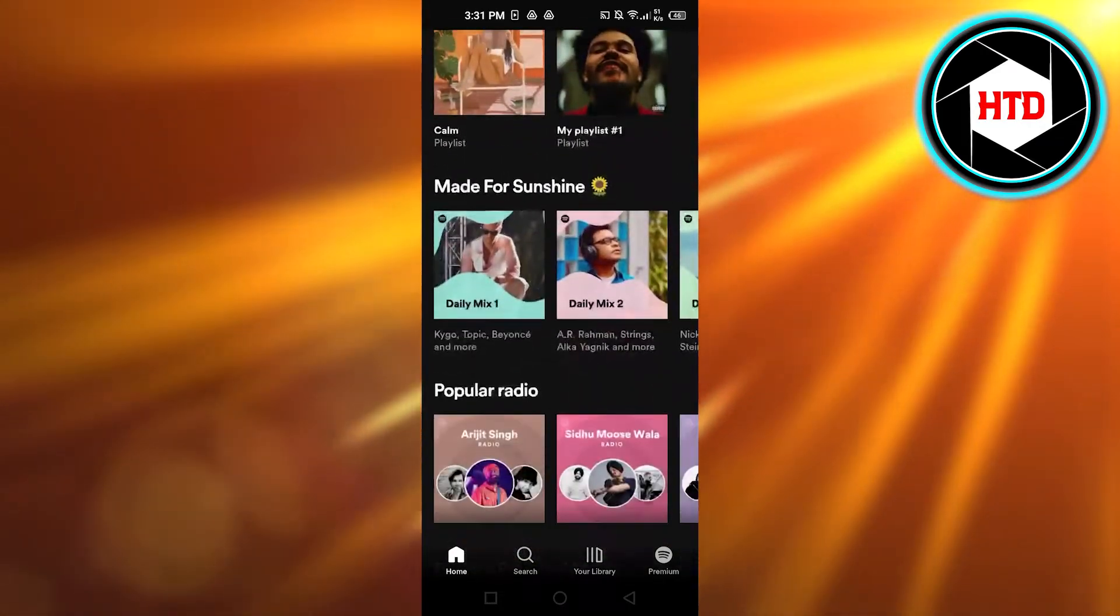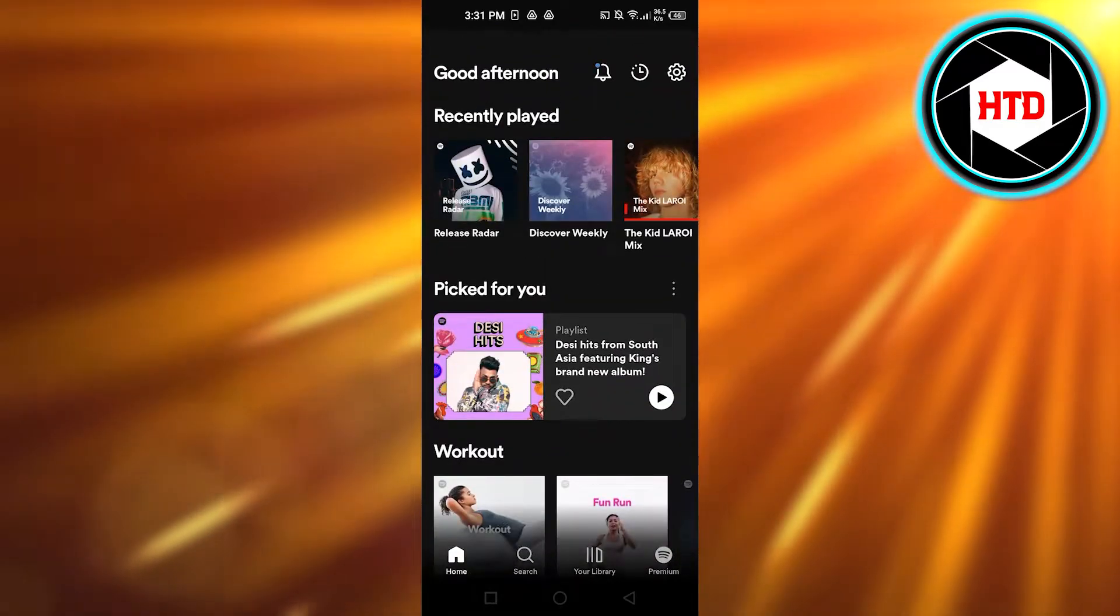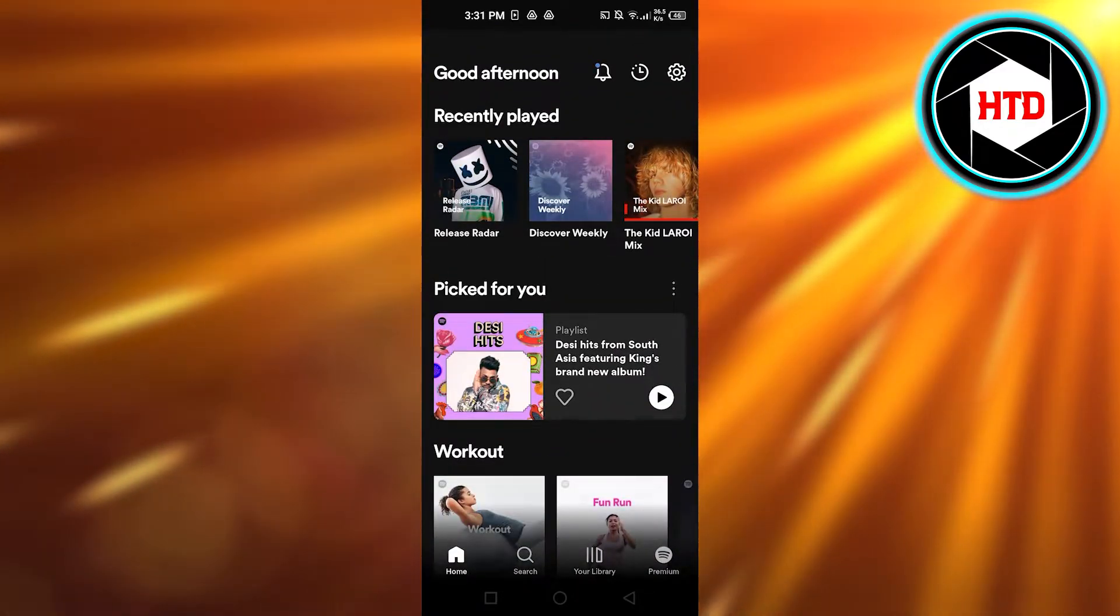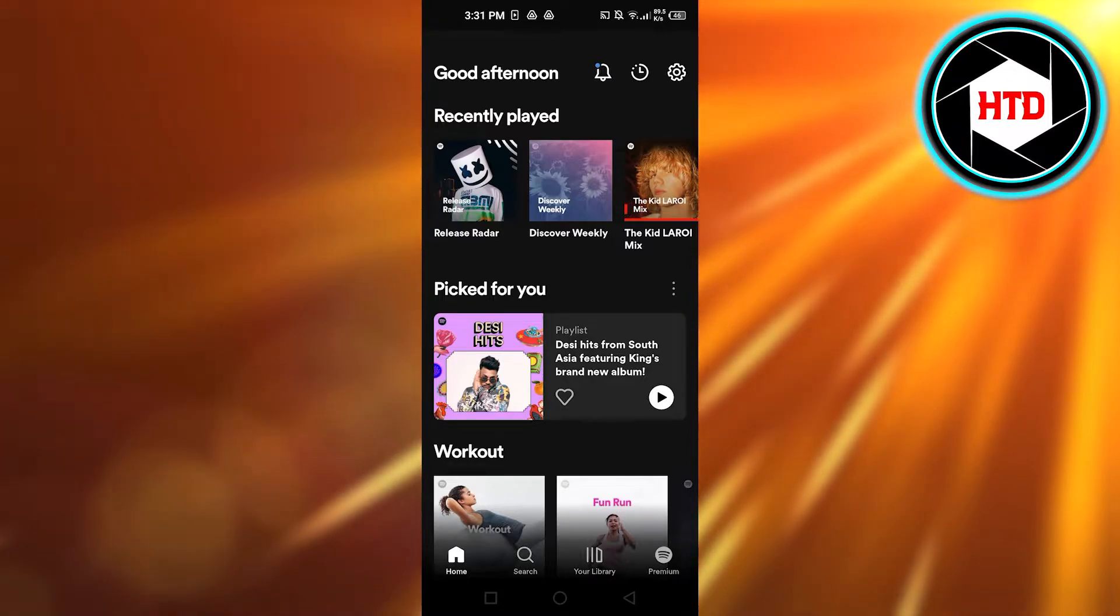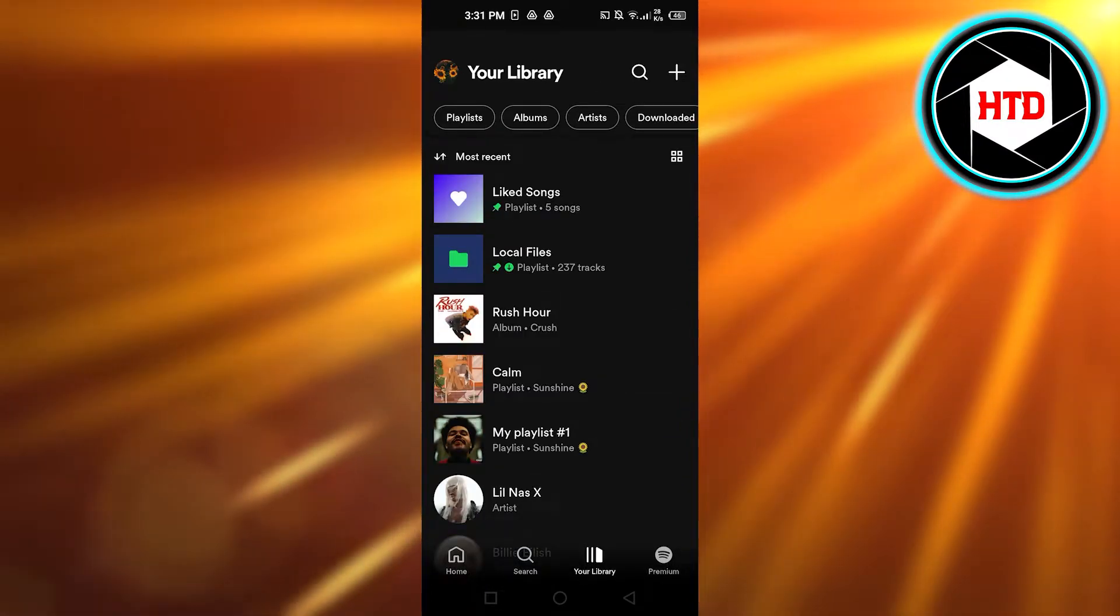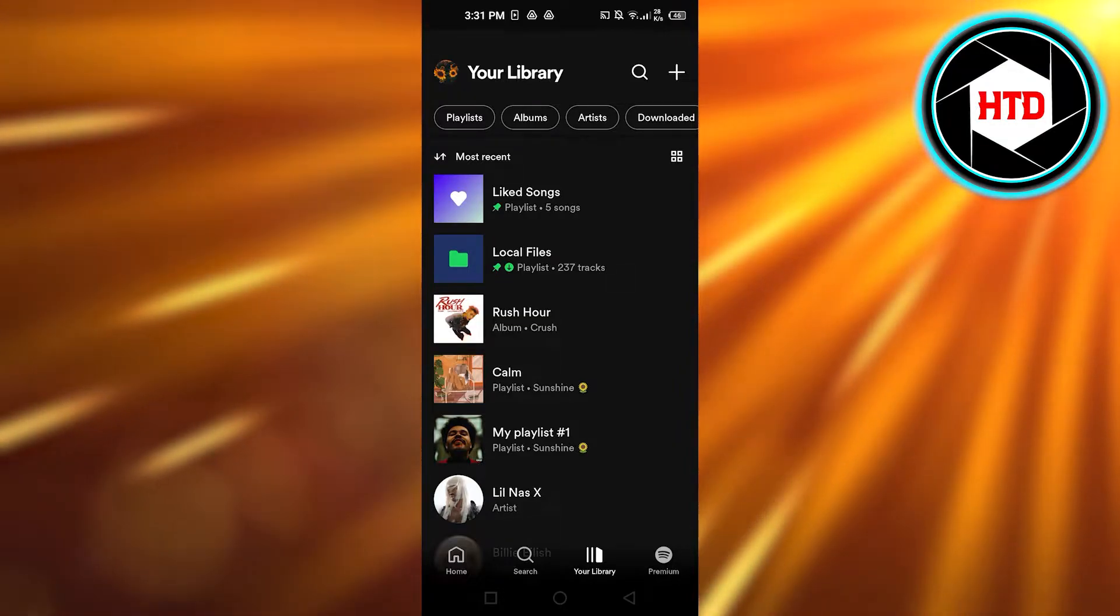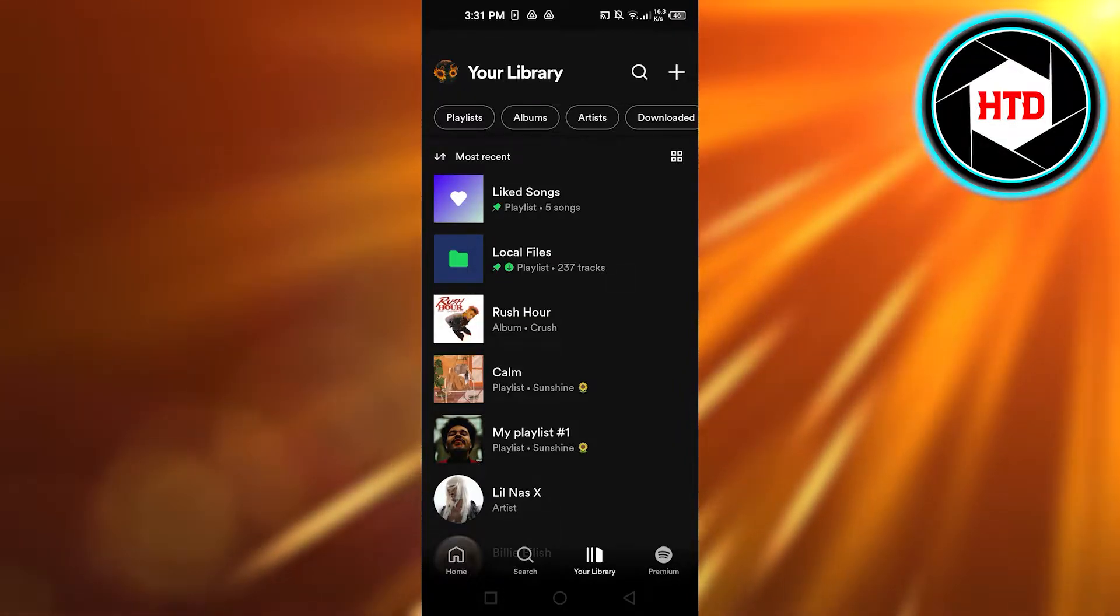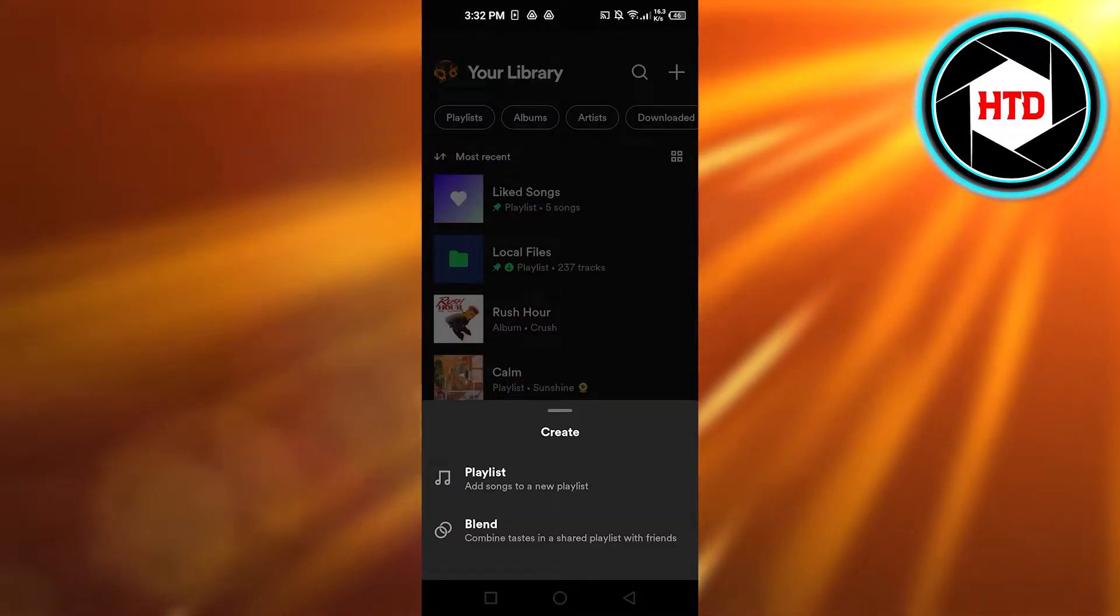Once you have opened up your Spotify app, this is where you will be. Now what you need to do is click on your library, which is the option right here at the bottom next to premium. You can see we have this plus icon at the top right corner - click on it.